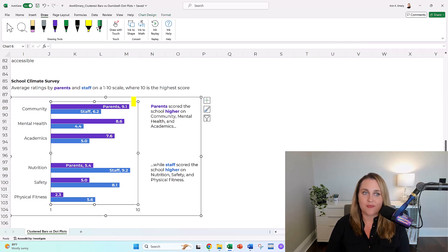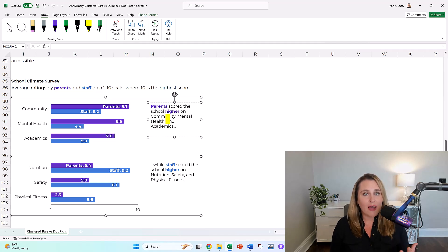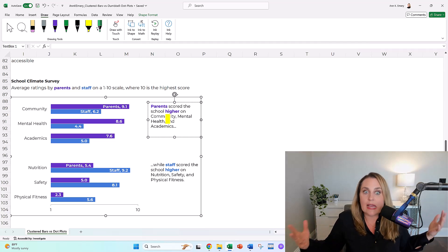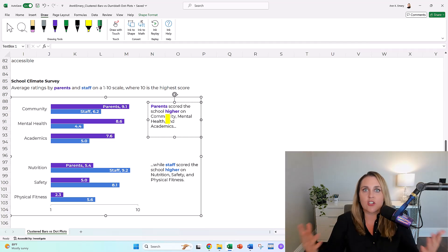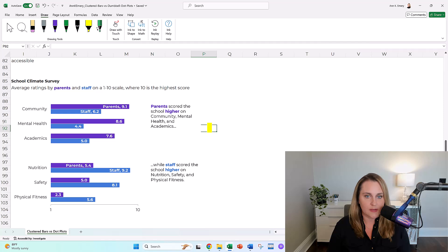That's going to be things like adding annotations, which guess what? That's just a good old text box. It's a call-out box to help people figure out what the patterns are so that they're not just guessing and searching and hunting for any type of insight.